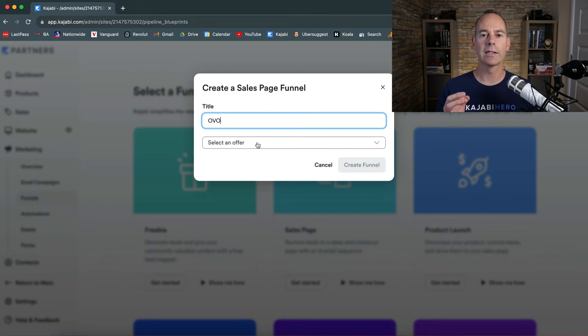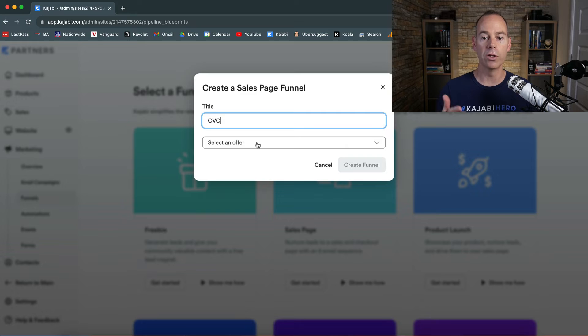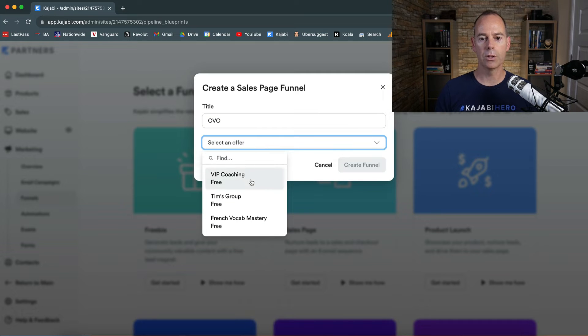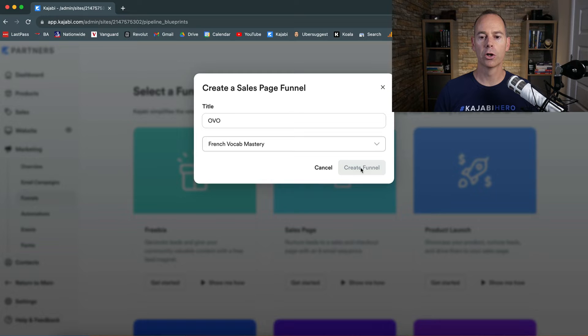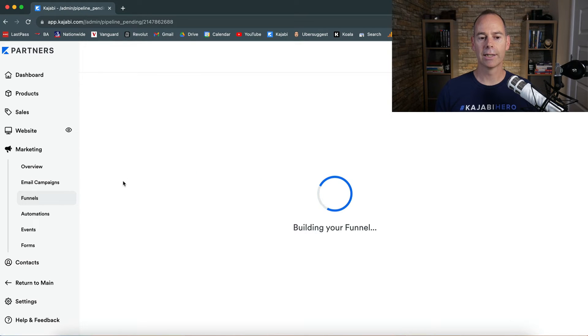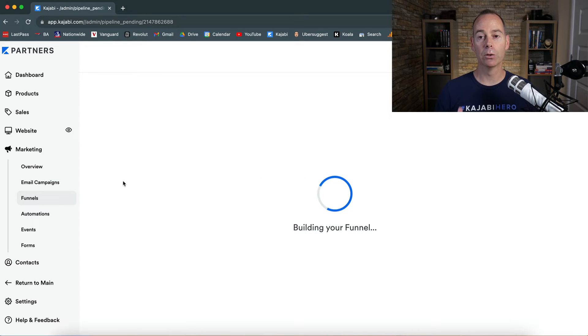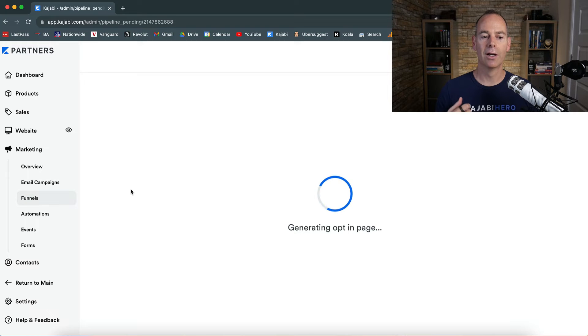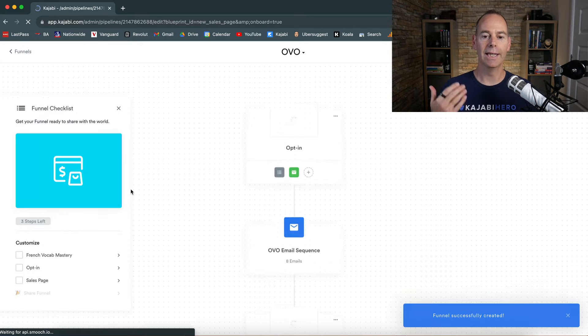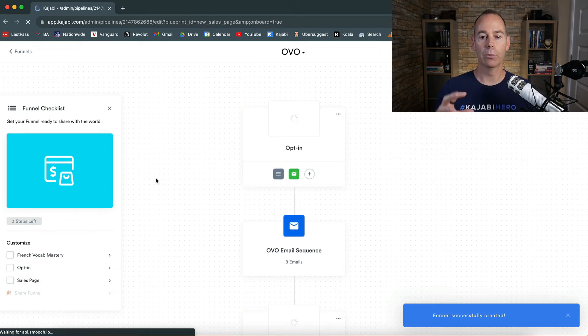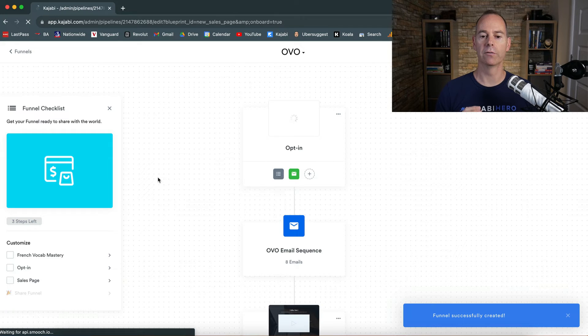And then you need to select an offer because your funnel needs to line up with a certain offer that you're delivering. I'm going to go for our French course, create a funnel. By one click, Kajabi is going to be building in your funnel components. If you've got an event, if you've got emails, it will create this blueprint for you.